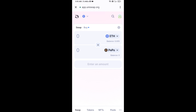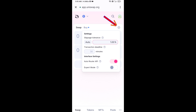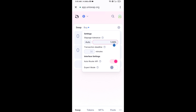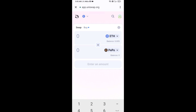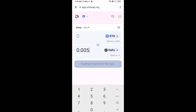After that, you will set the slippage for effective purchasing. Click on the settings icon and set one percent slippage, then click on the icon again to close. Now enter the number of tokens you want to buy.